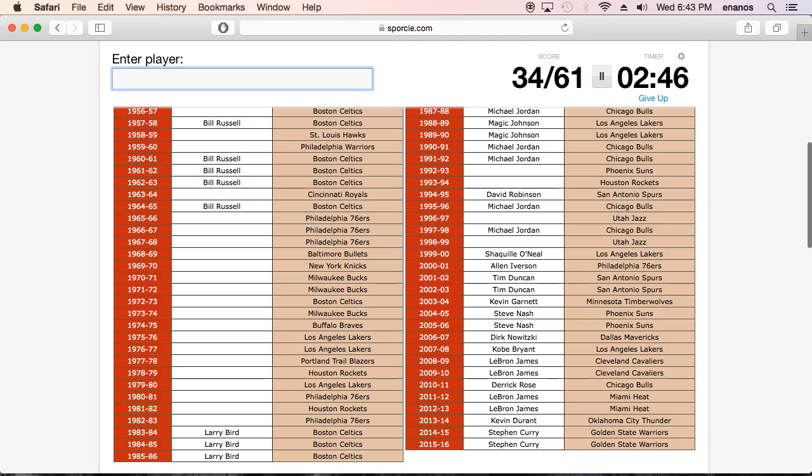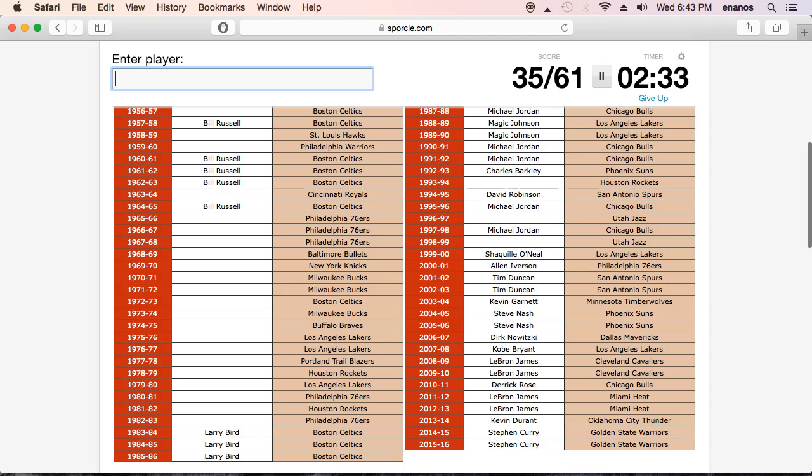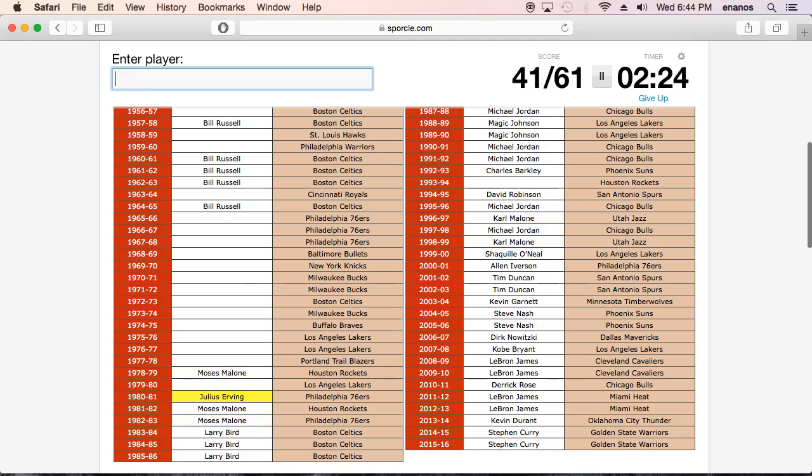Charles Barkley. Let's see. What else? Okay, I already put Larry Bird. Okay. Let's put a generic name. Malone. Carl Malone and Moses Malone. Let's go. Oh wait, Irving. Irving. Okay.